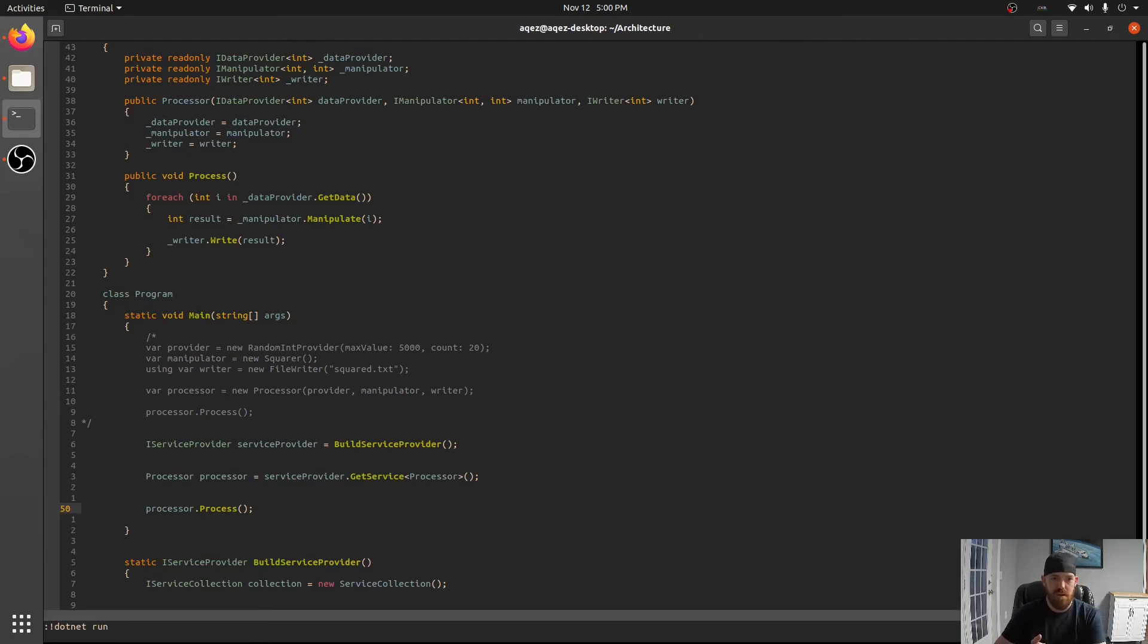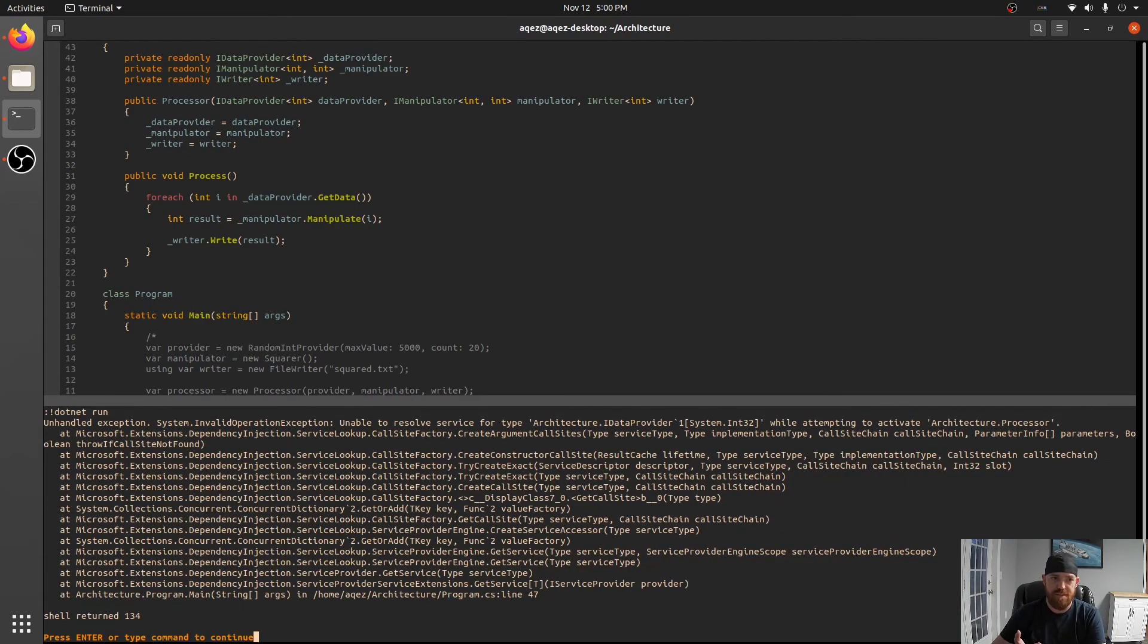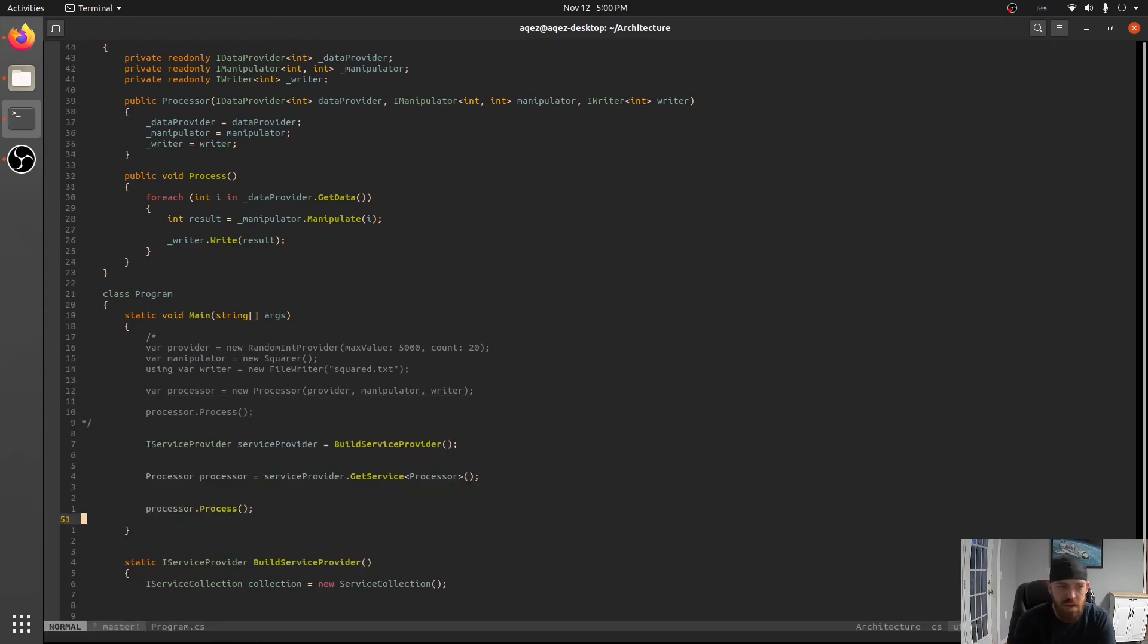And what we'll get is unable to resolve service for type idata provider. So let's go ahead and add that.